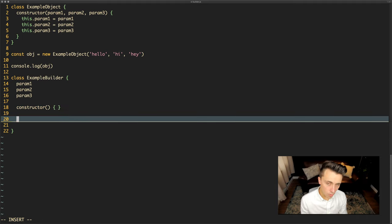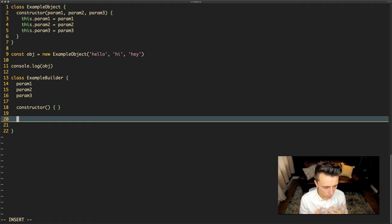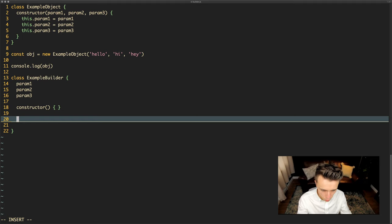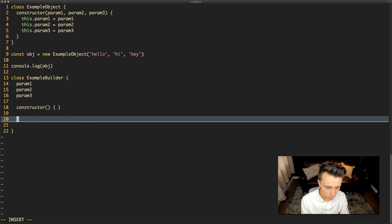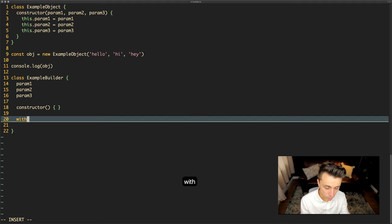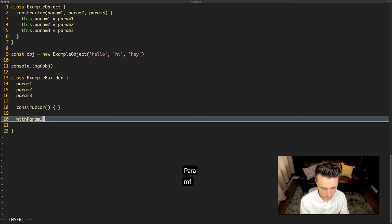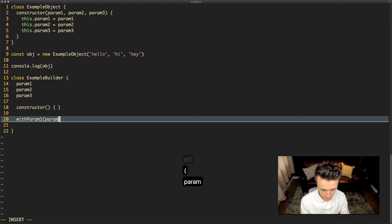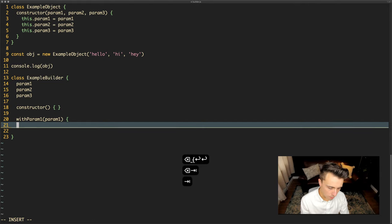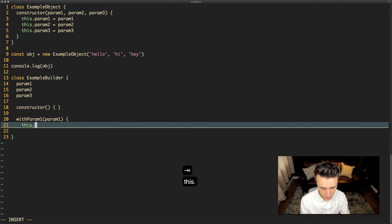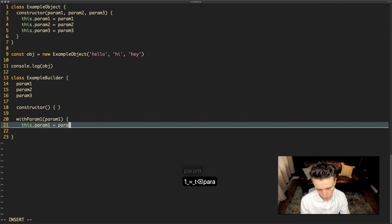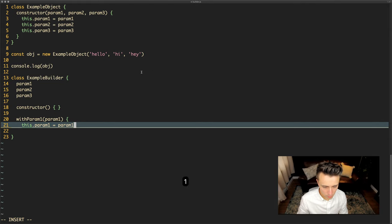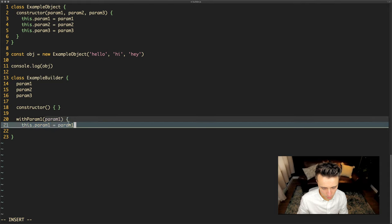The next thing we can start doing is actually creating the methods that we're going to call to say I want to use this parameter. Typically the keyword you'd use is 'with' - it's just a word that you typically use with the builder pattern. So you'd say withParam1 and that would be passed param1. Then what happens in these methods is we will say this.param1 equals param1. So we're going to set this variable with the variable that we've passed here.